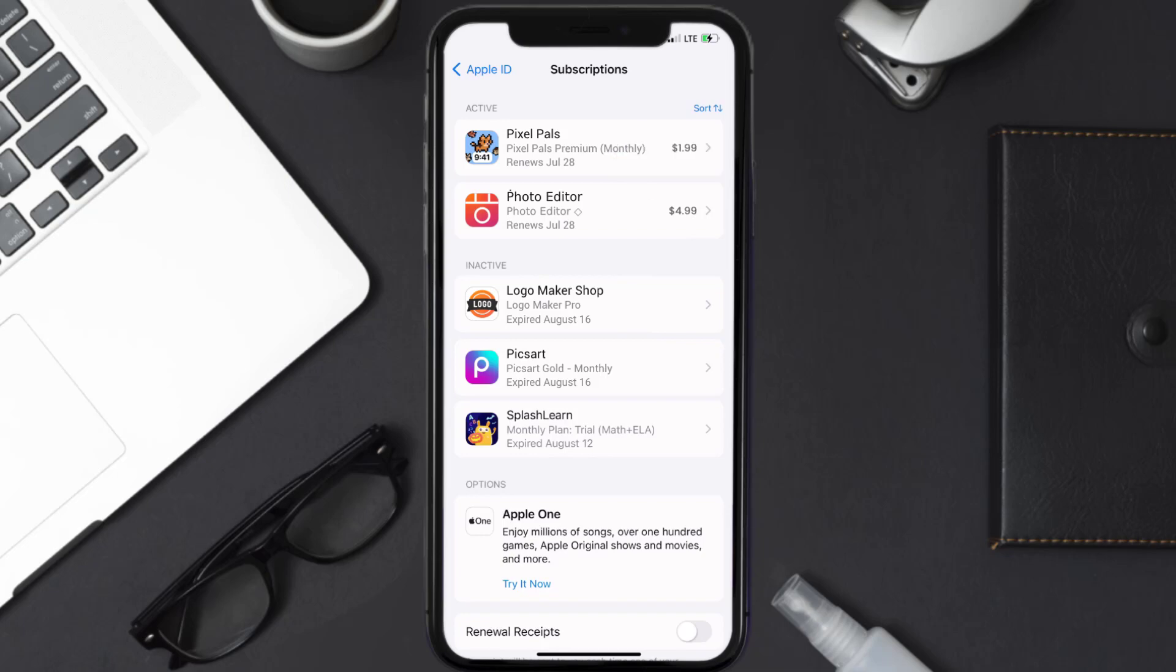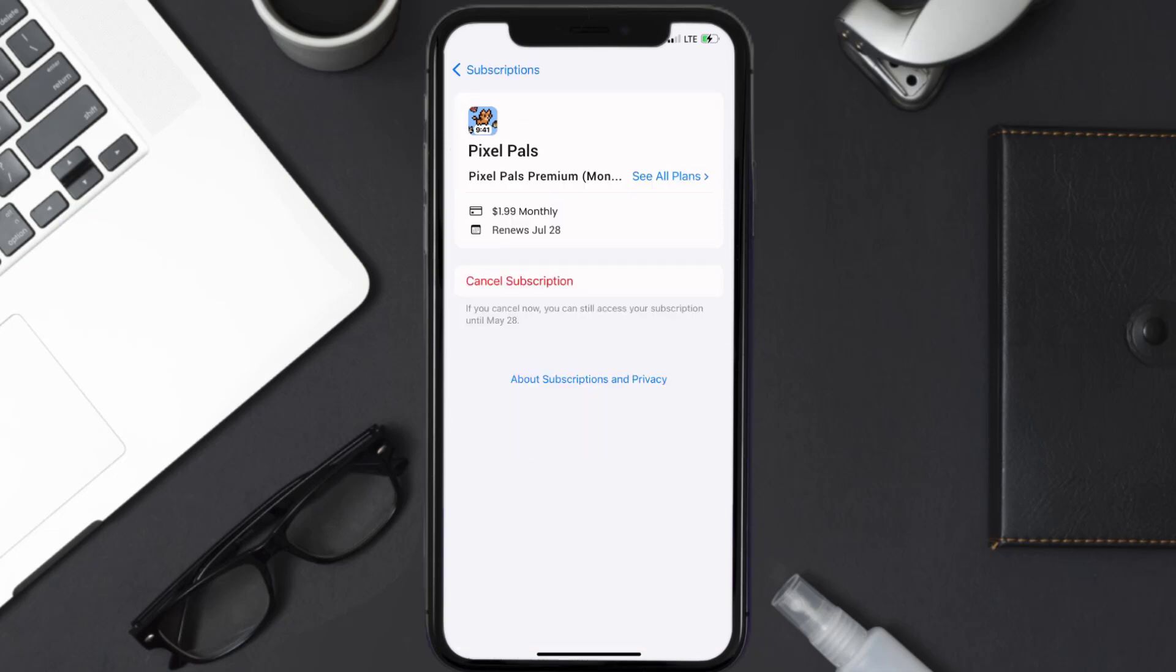Next, tap on PixelPals under Active Subscription section, and then in here, you'll have the option to cancel subscription at the bottom of the screen.